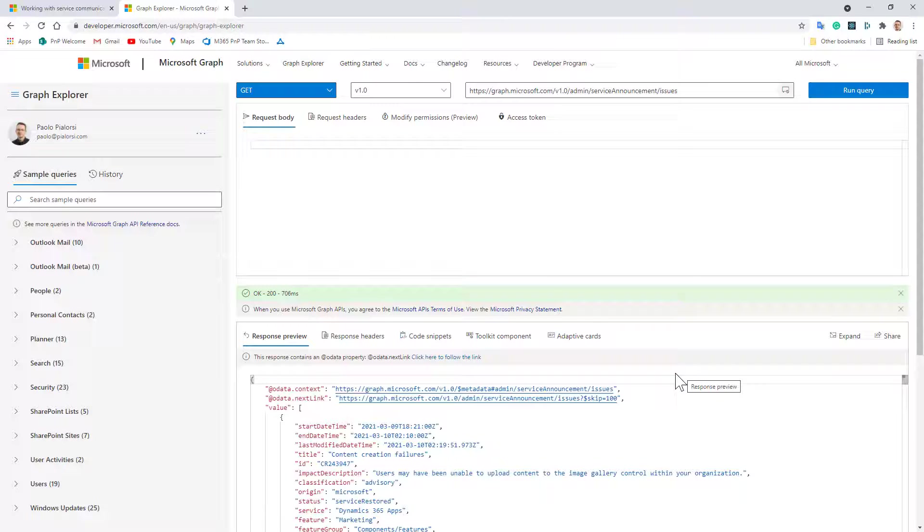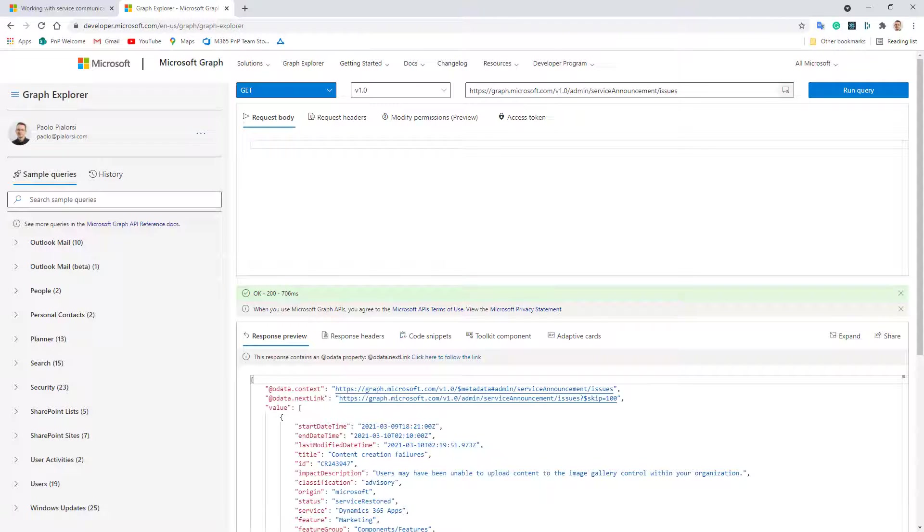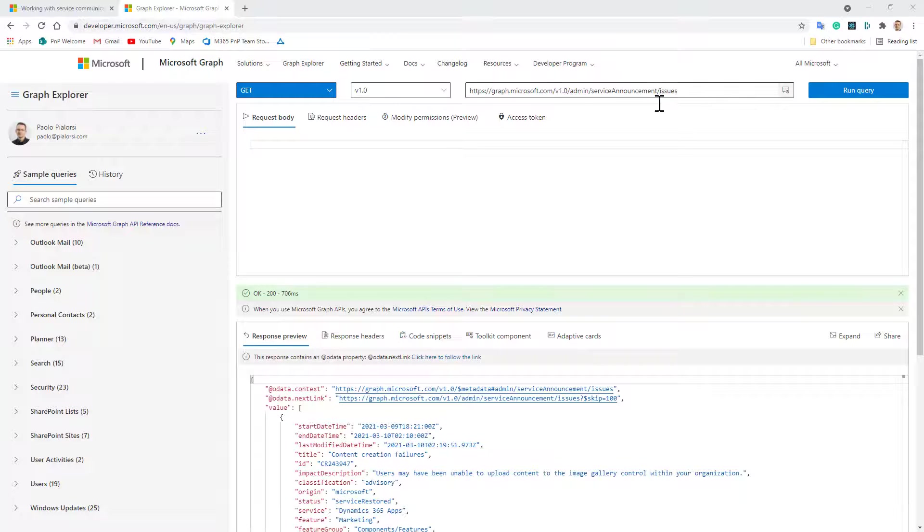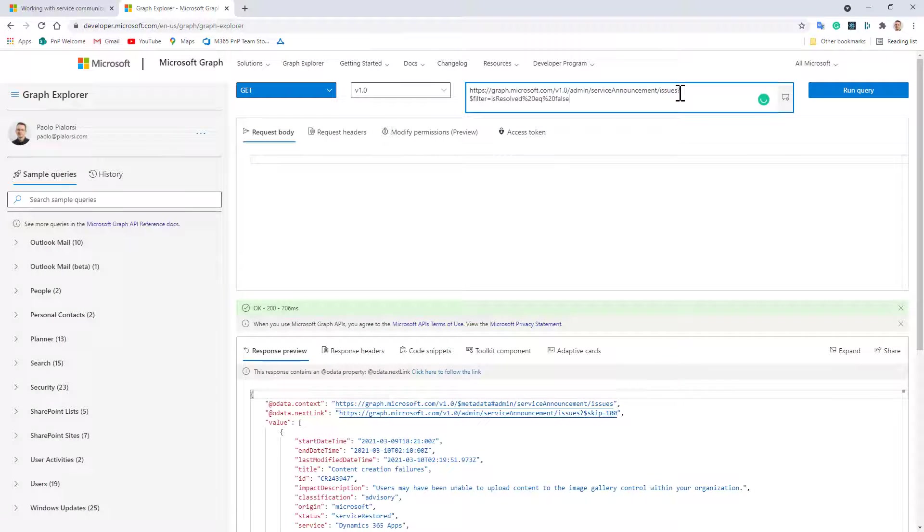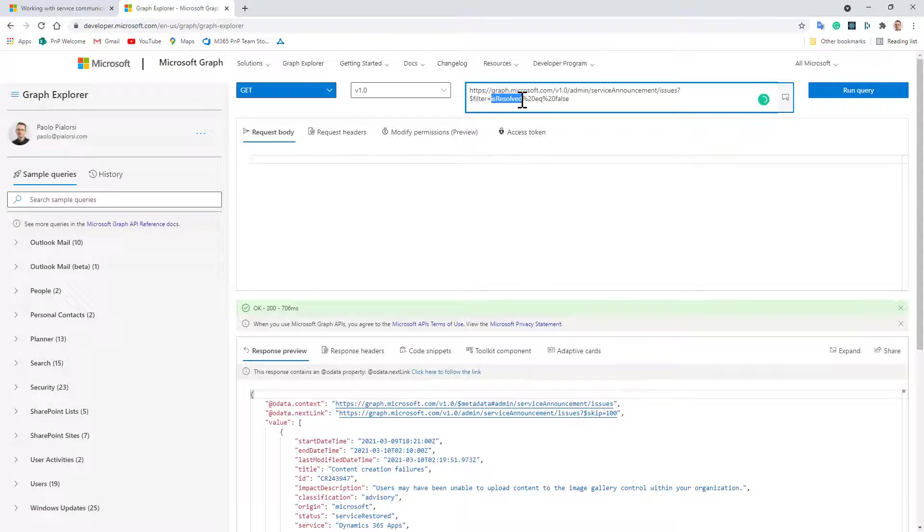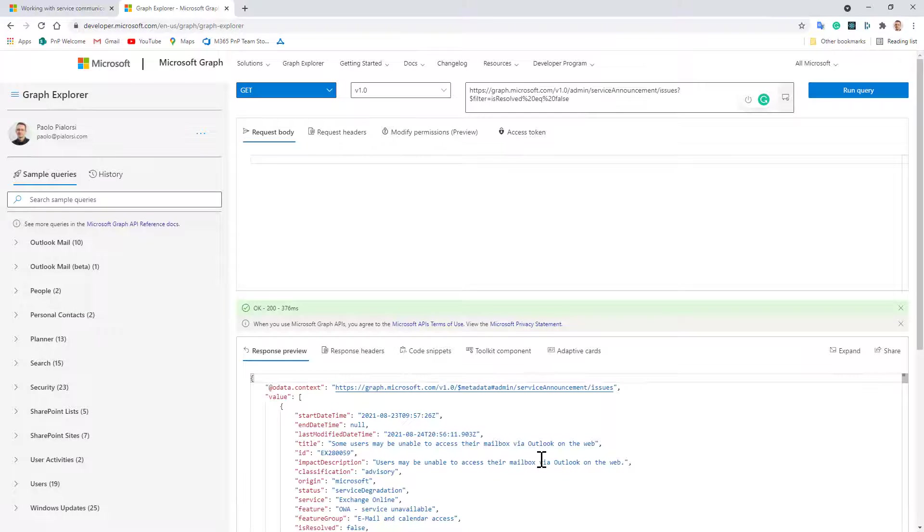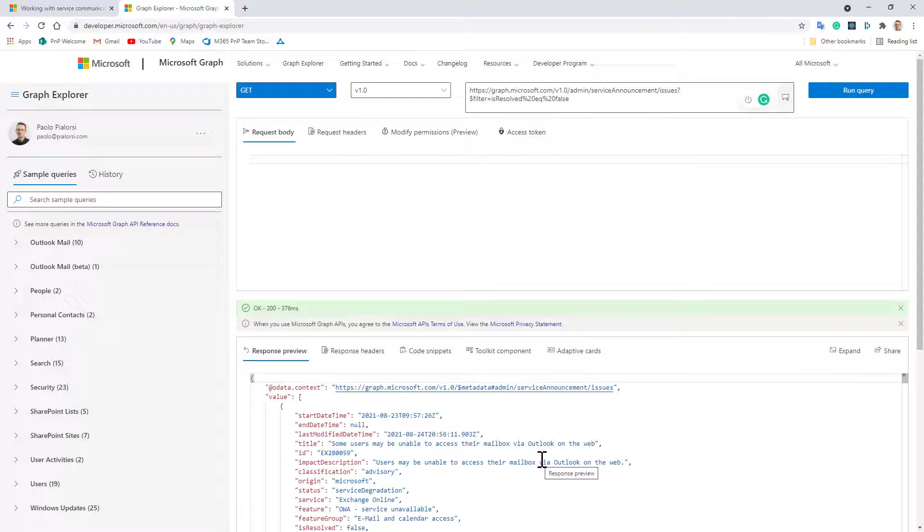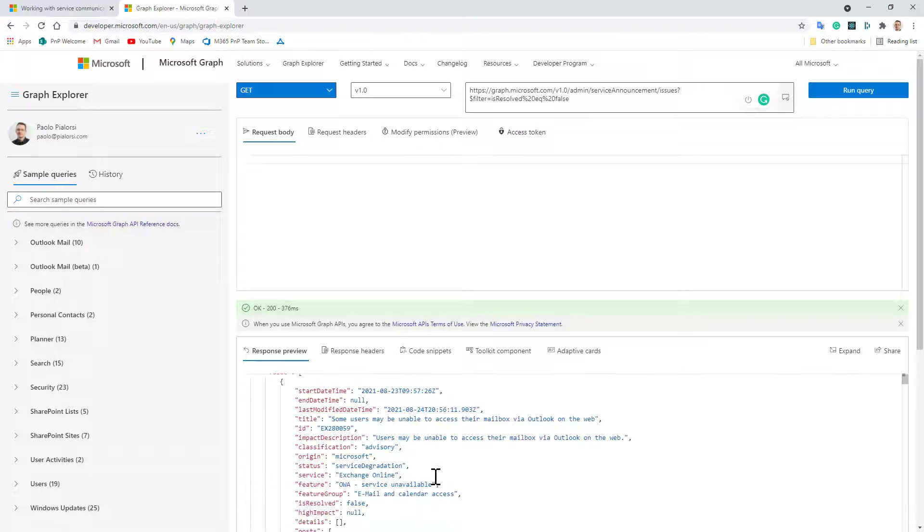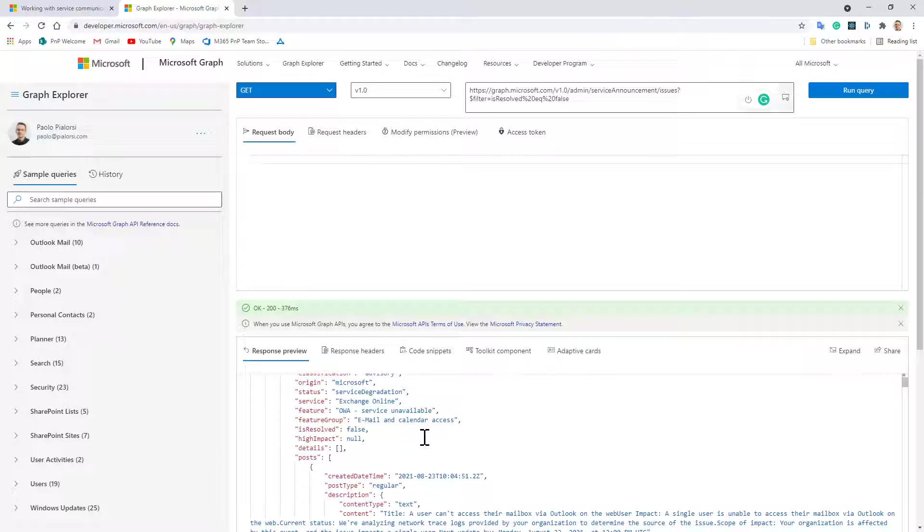We can also filter by status of the issue and we can get those issues which are not yet resolved by using the question mark dollar filter and saying is resolved equal false. If I run this query we can see what the reasons are for having the service degradation for my Exchange Online service and here we can see what's going on with my Exchange server.